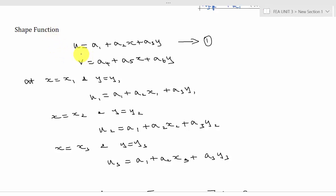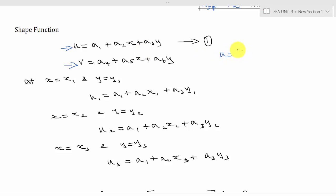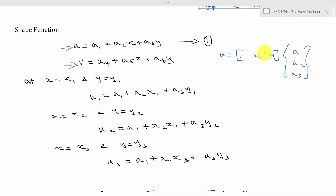We start with a trial solution: u is equal to a1 plus a2·x plus a3·y. Since it is two-dimensional, y is included. We also have another degree of freedom v, which we will derive separately and merge with this equation. We can convert u into a matrix form: u equals [1, x, y] multiplied by [a1, a2, a3]. We need to find the values of a1, a2, and a3, then substitute them into the equation to find u.